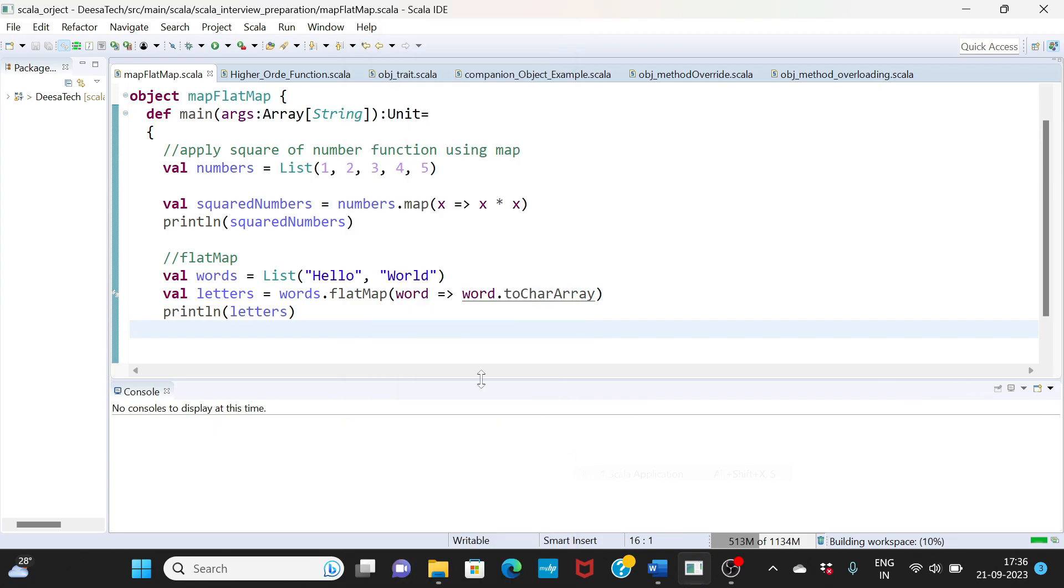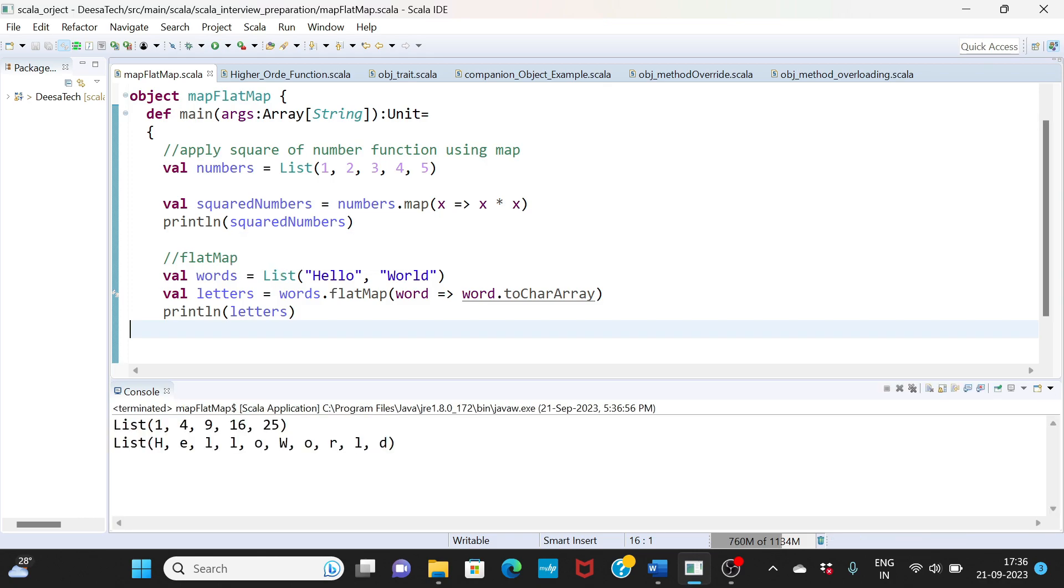If I go ahead and run it, the first thing is your map. It iterates through the list and it basically prints the square of the numbers. And then your flatMap, it iterates through this list and it flattens the data.